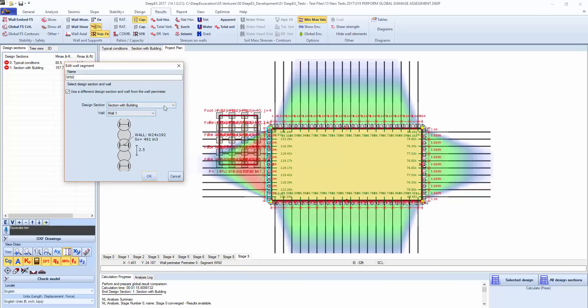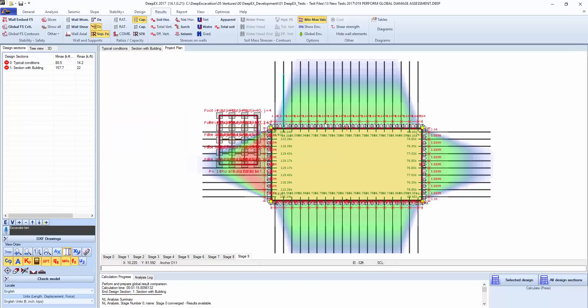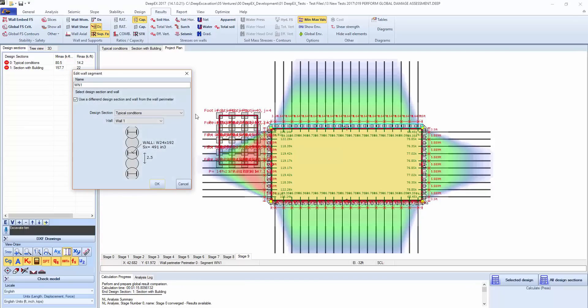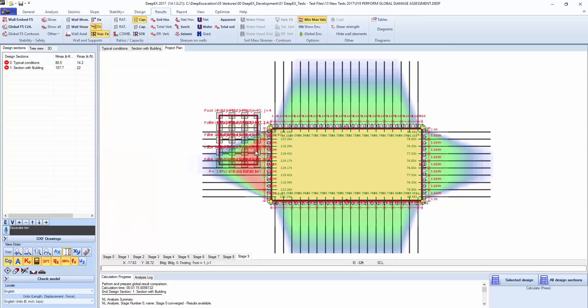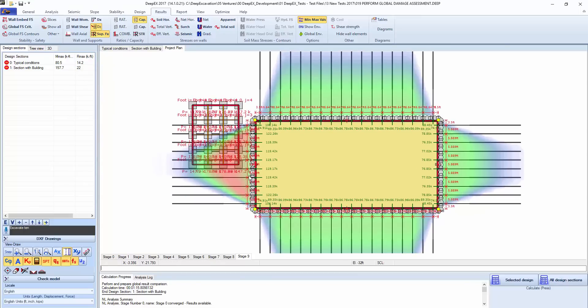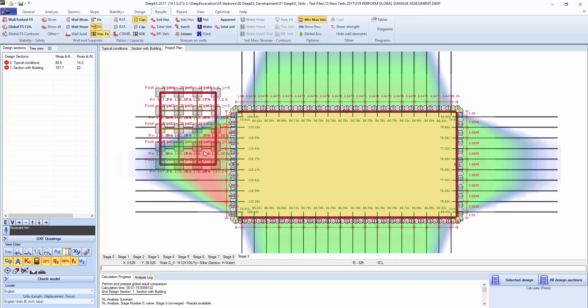We have assigned a different section here on this part of the wall that corresponds with the section with the building. Theoretically we could subdivide this into different segments where there is no building and where there is one. Here on the top sides and the other sides we've used the section without the building, so we can see here that there is significantly more settlement that's being predicted.